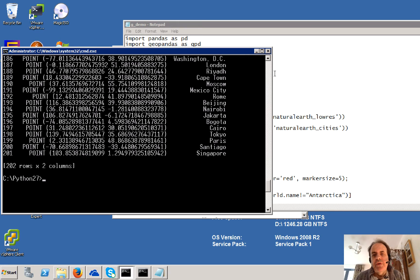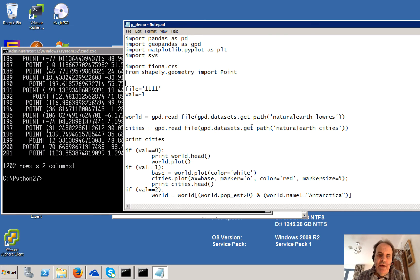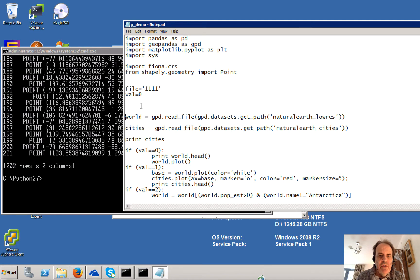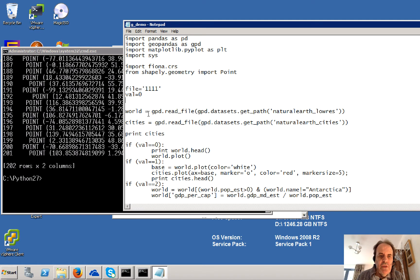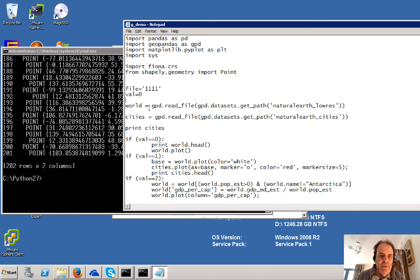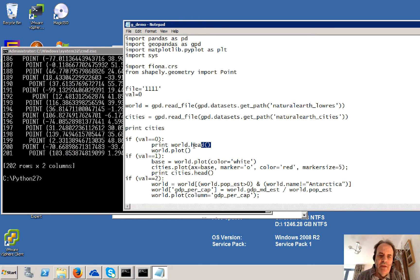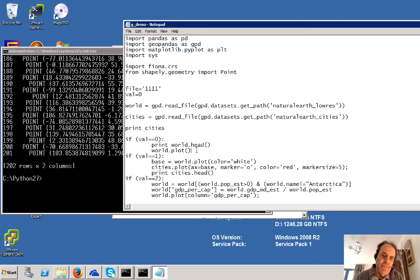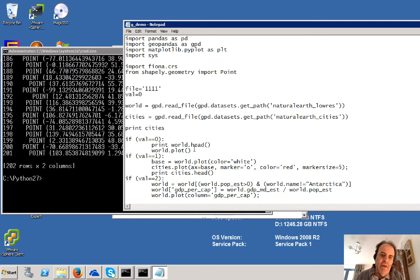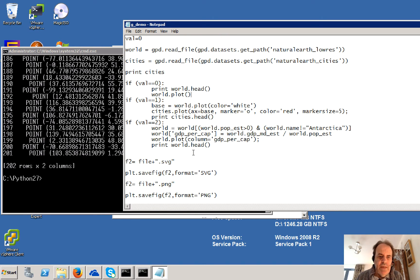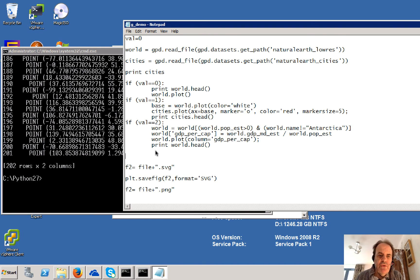So what we're going to do is we're going to plot the world and then we're going to plot the cities on top of the world. So what we'll do is that we'll just select zero here. This is basically just going to show us the first few lines of our world data. And then we're going to plot it. And then we're going to show it.